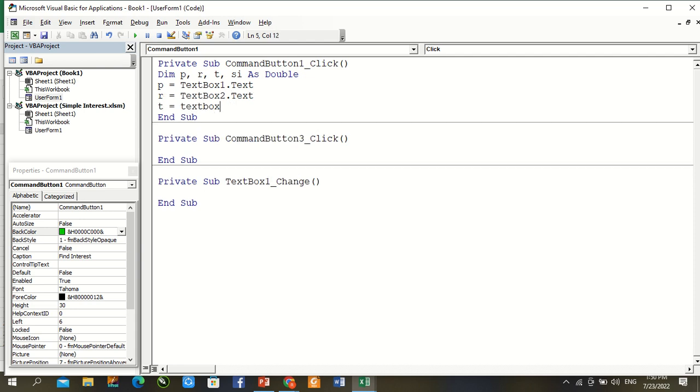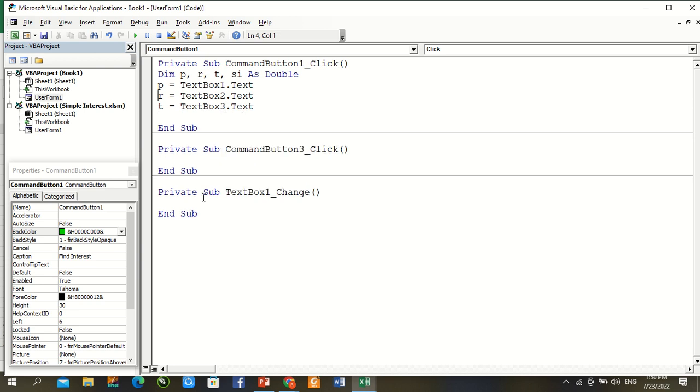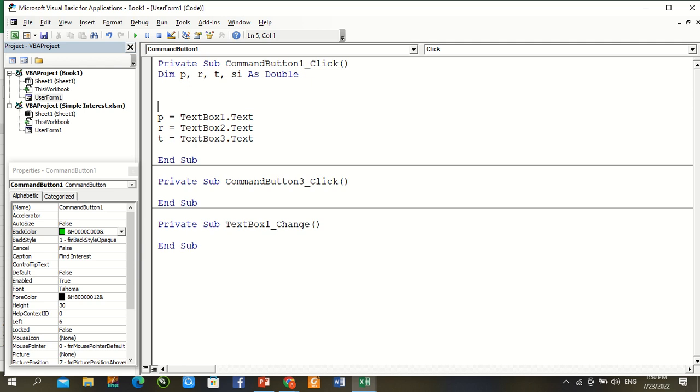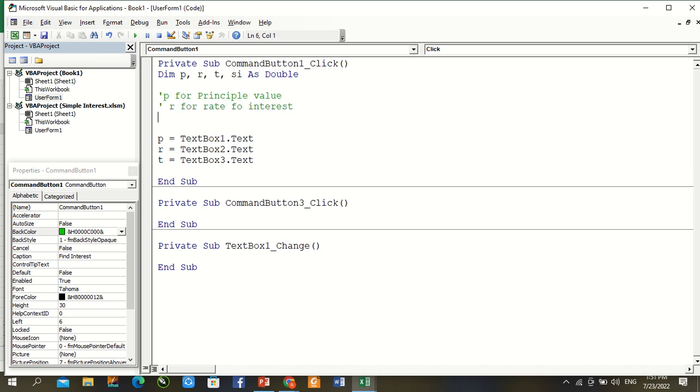Now we assign values: principal amount for our betterment's code P for value, R for rate of interest, and T for time period variation.